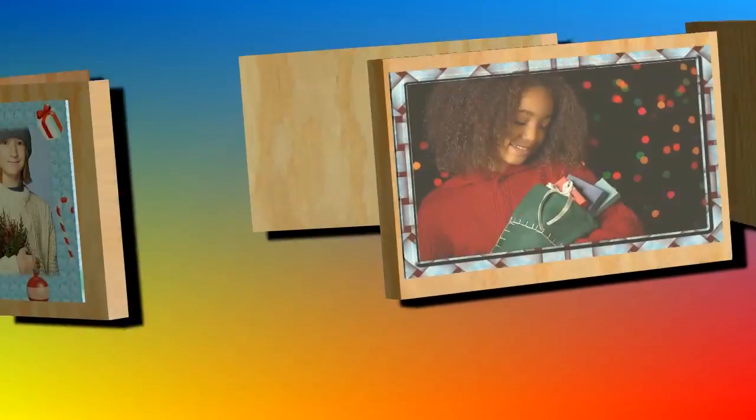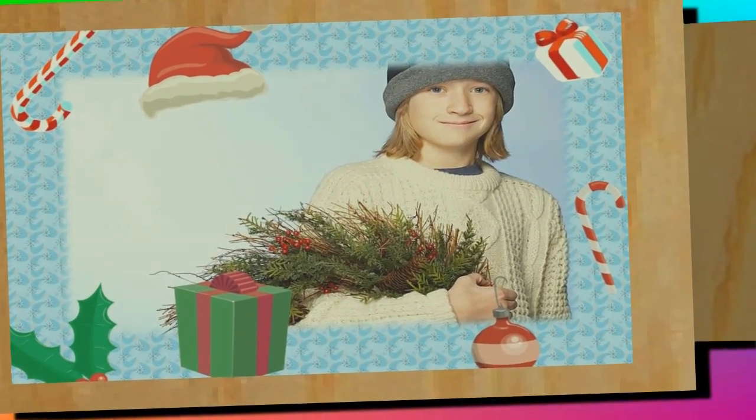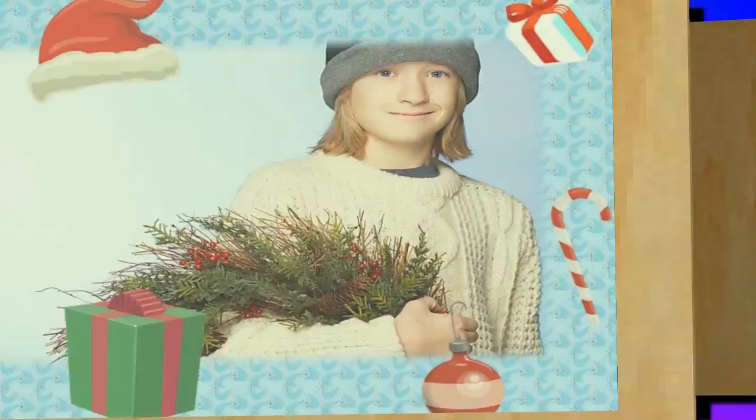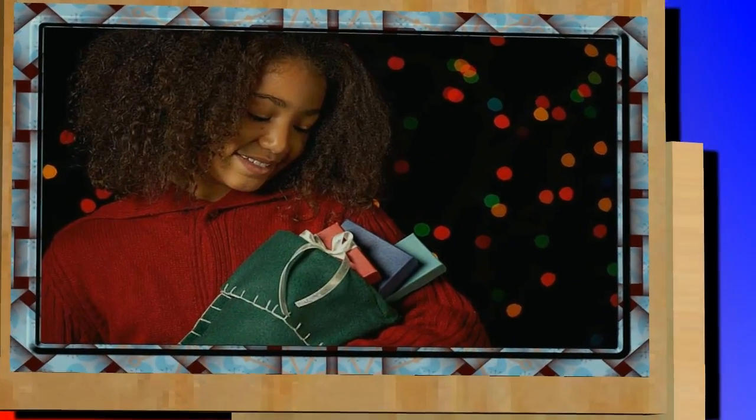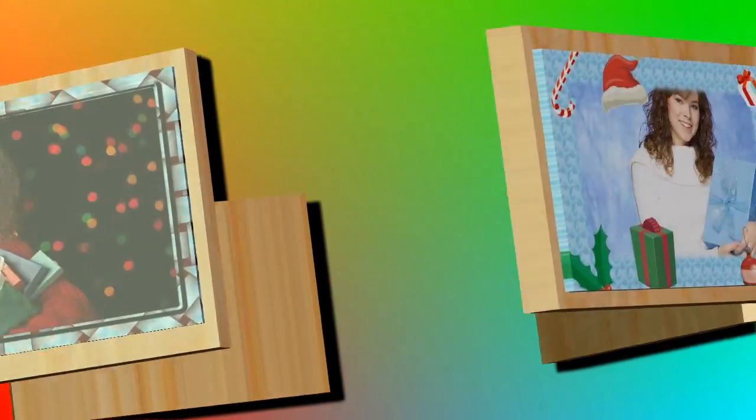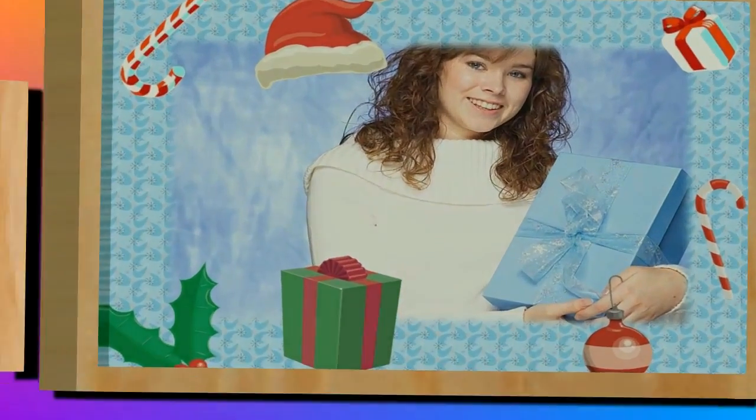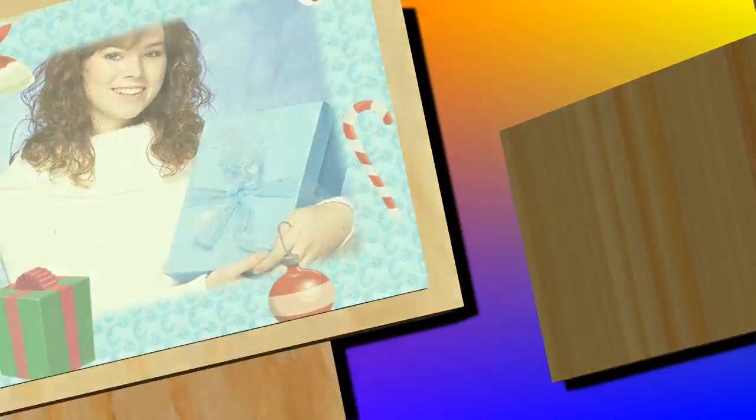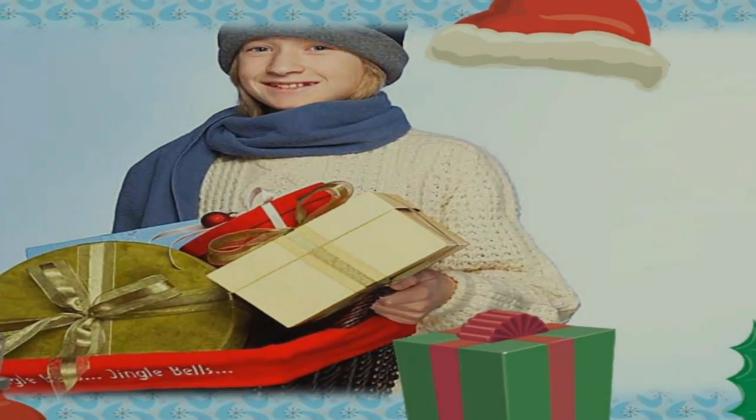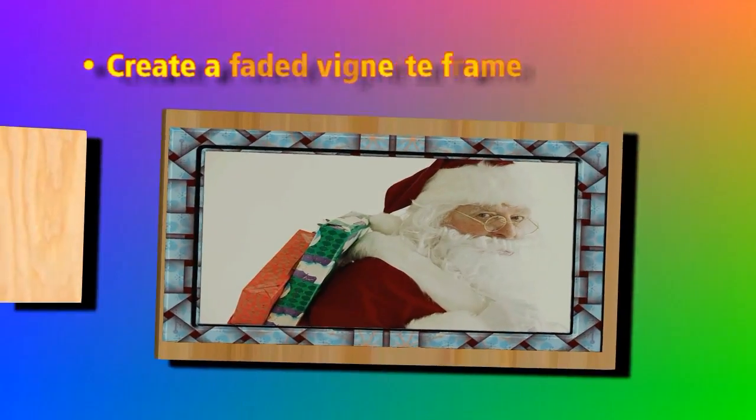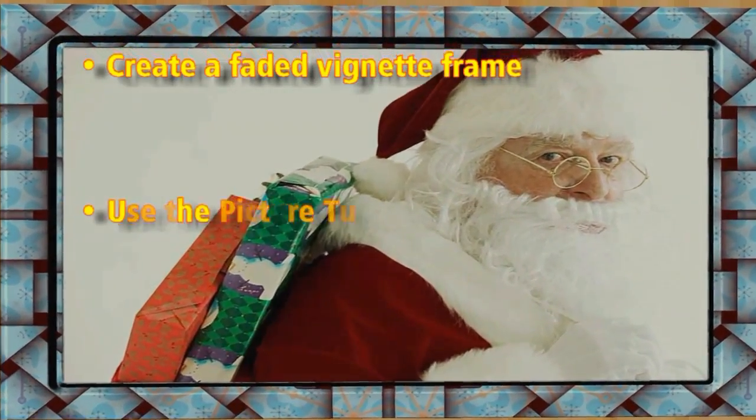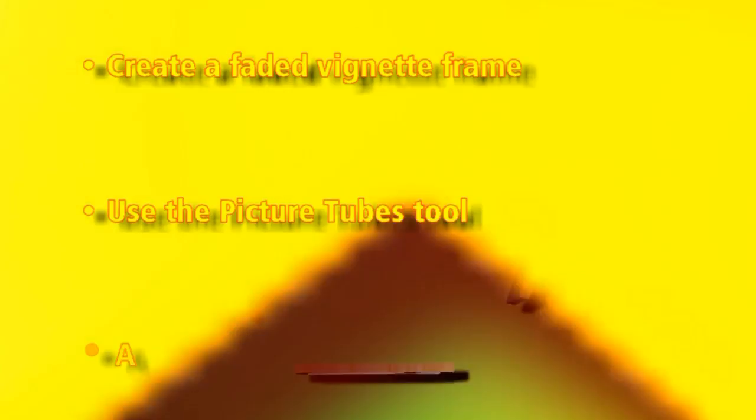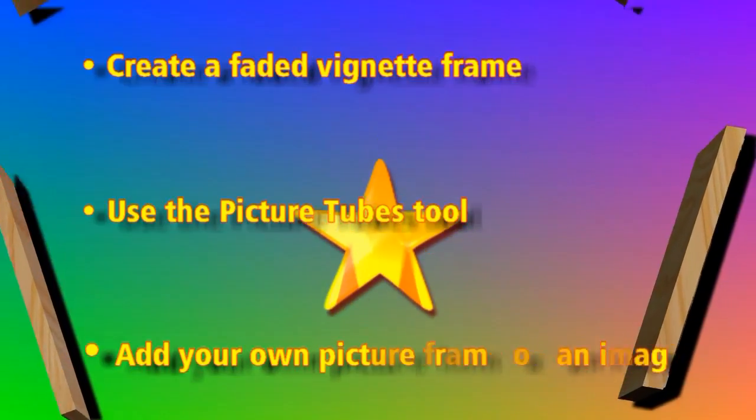Customized picture frames make the perfect gift for family and friends during the holiday season. Add a thoughtful touch to your gifts this year by creating a memorable photo frame with Corel PaintShop Pro. In this tutorial, you will learn how to create a faded vignette frame, use the Picture Tubes tool, and add your own picture frame on an image.